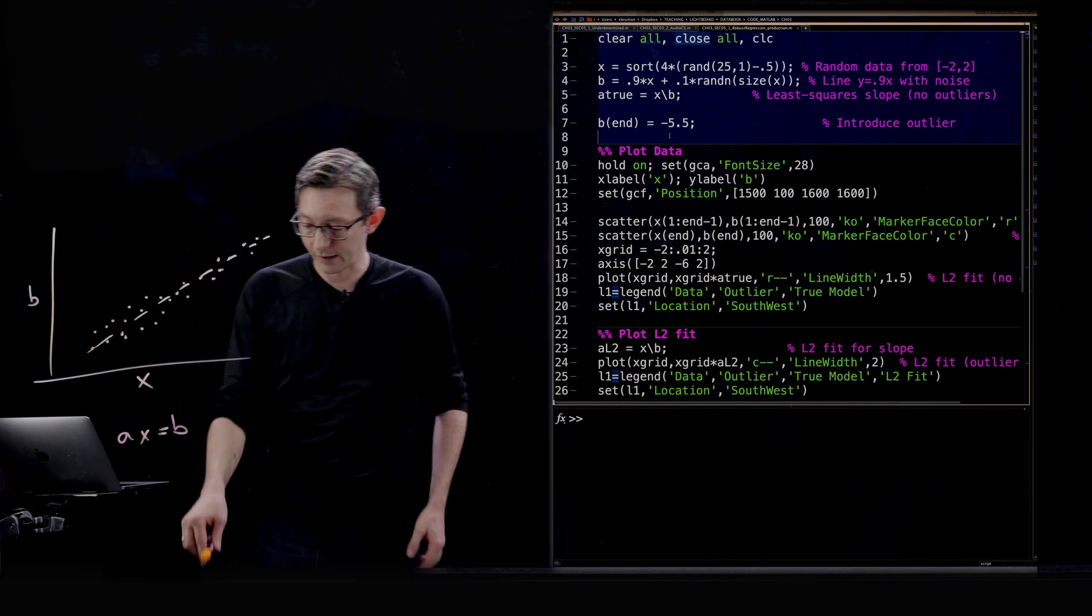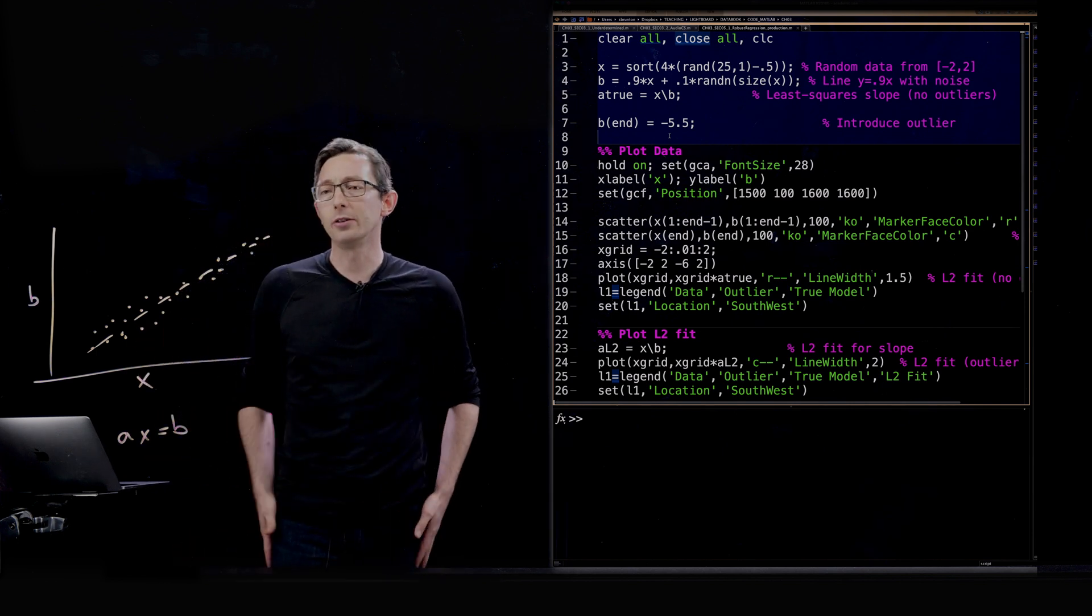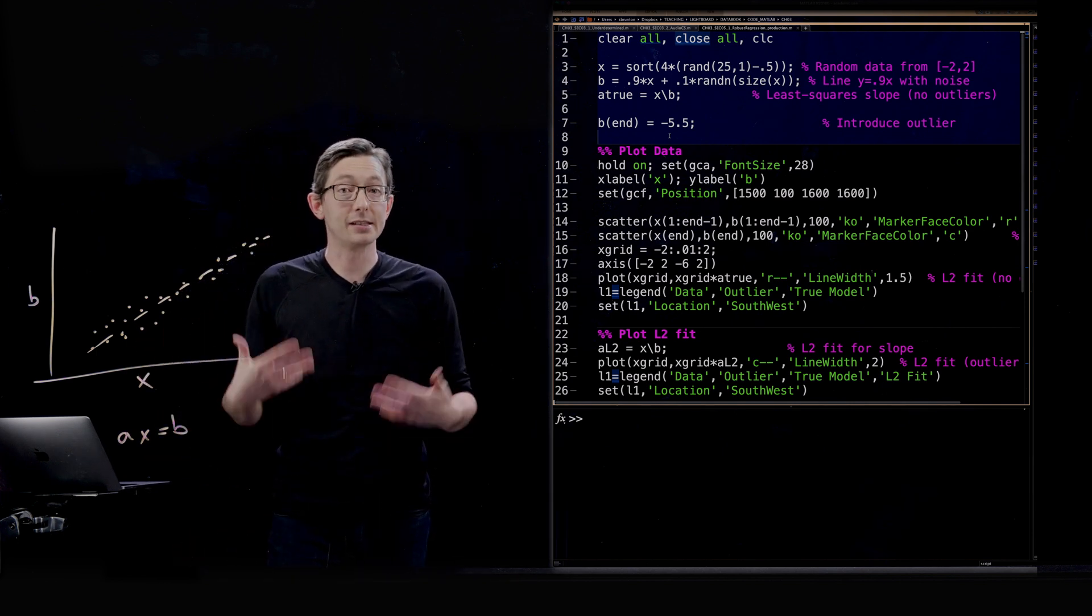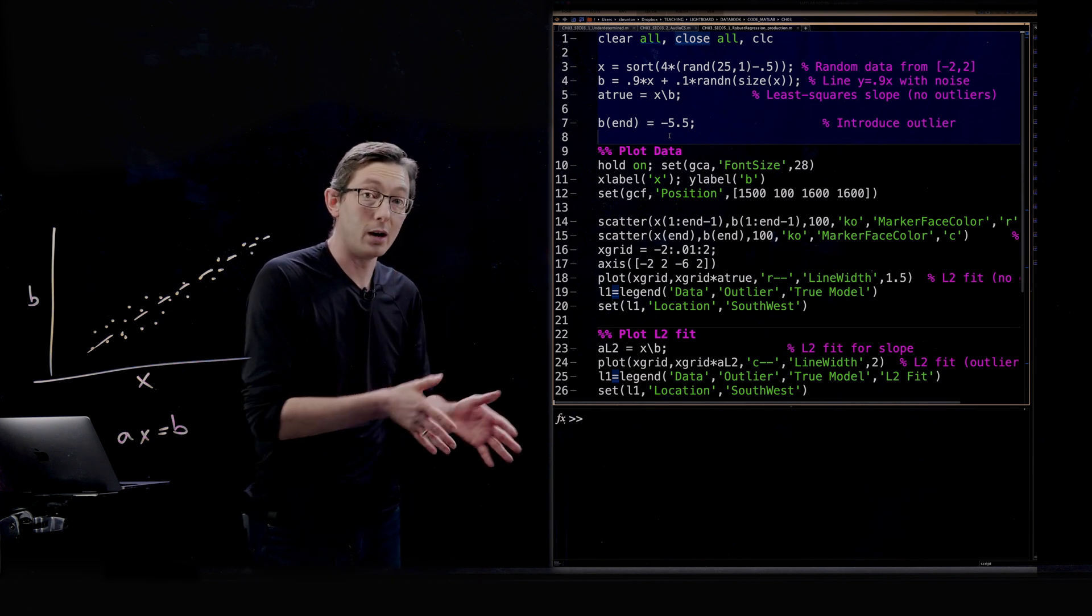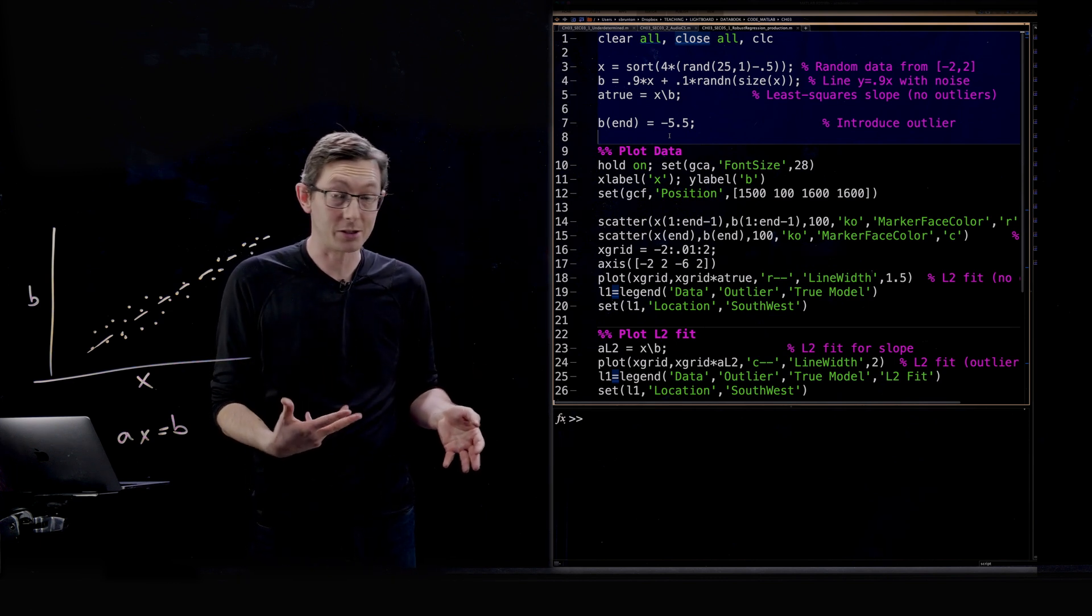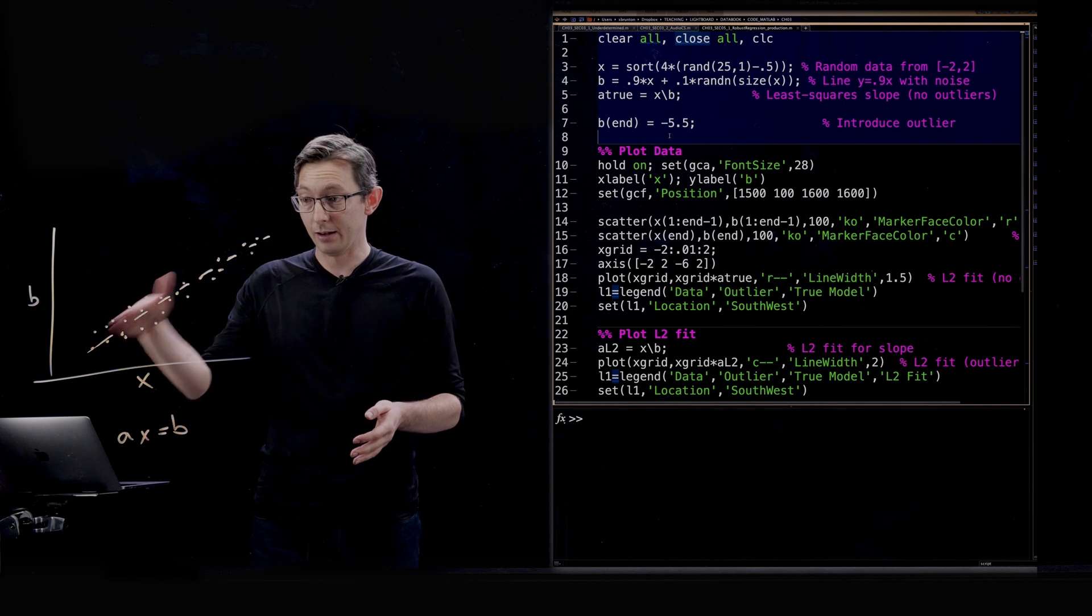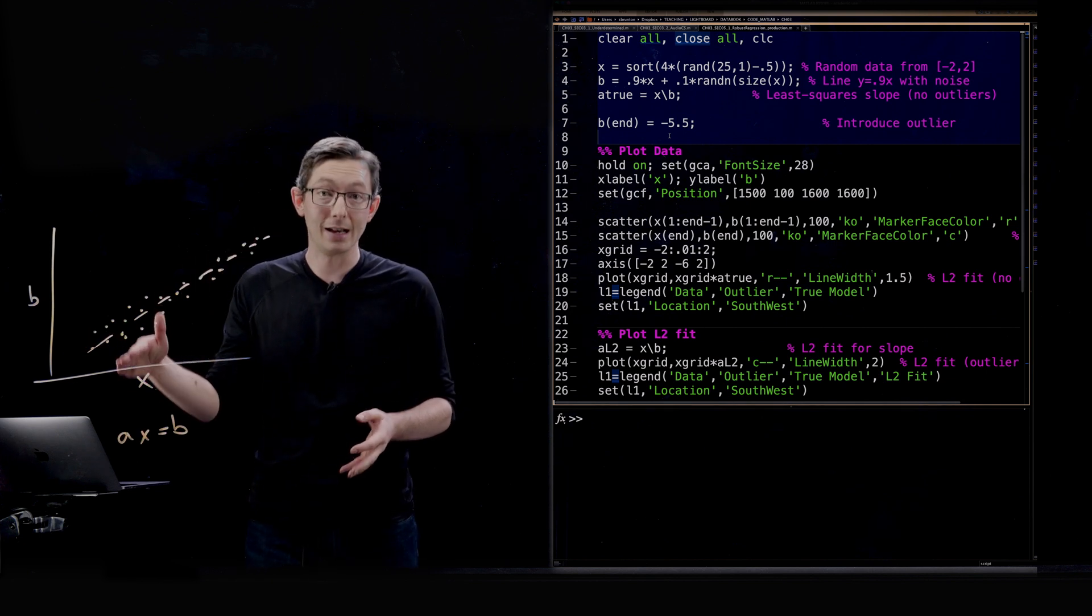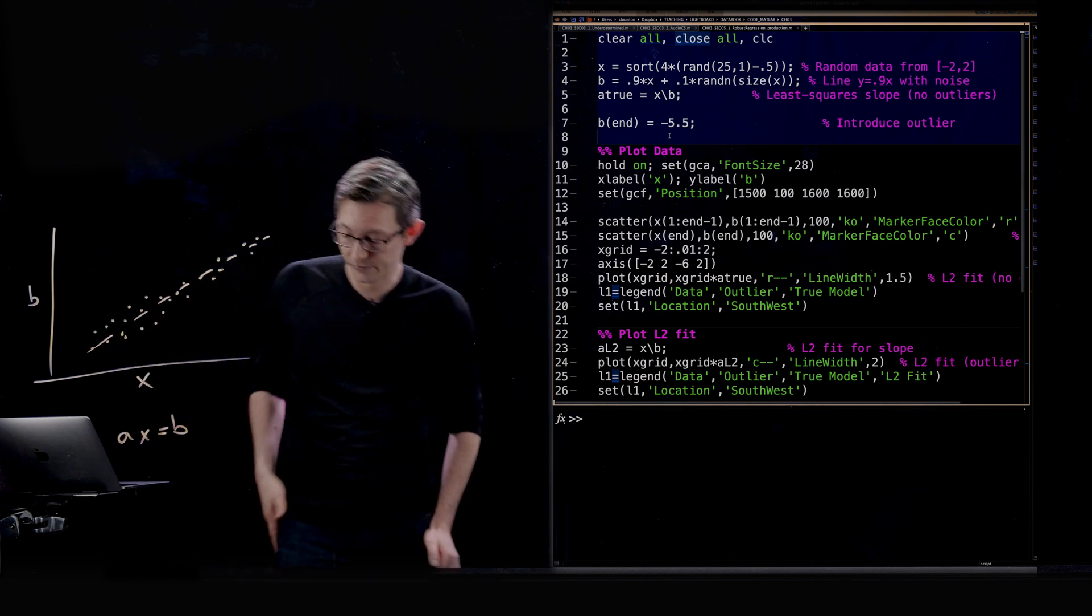So that's one thing you can do, and you would often do this using least squares. We talked about this in chapter one on the singular value decomposition, how you could find the slope of this line using the least square solution.